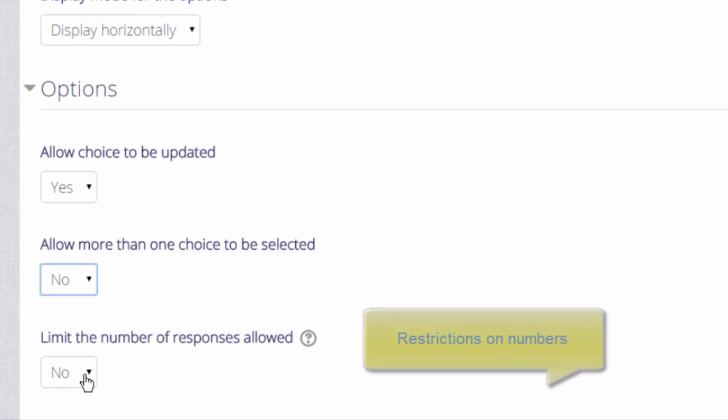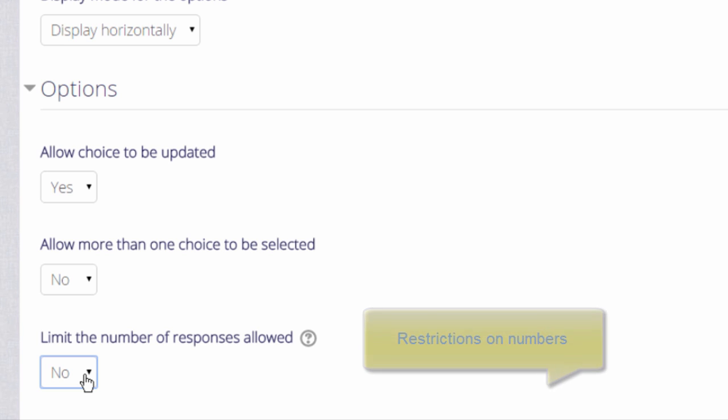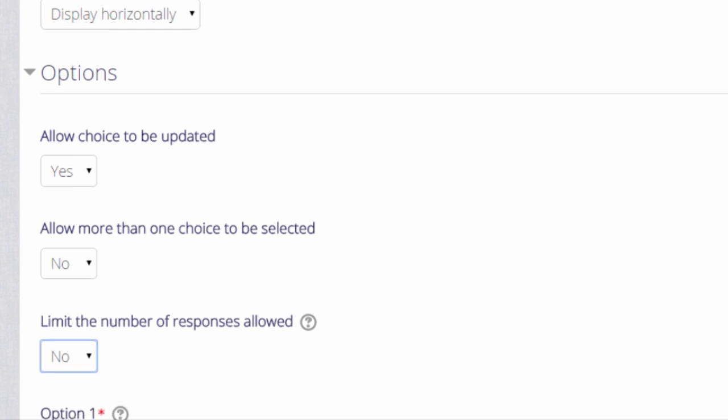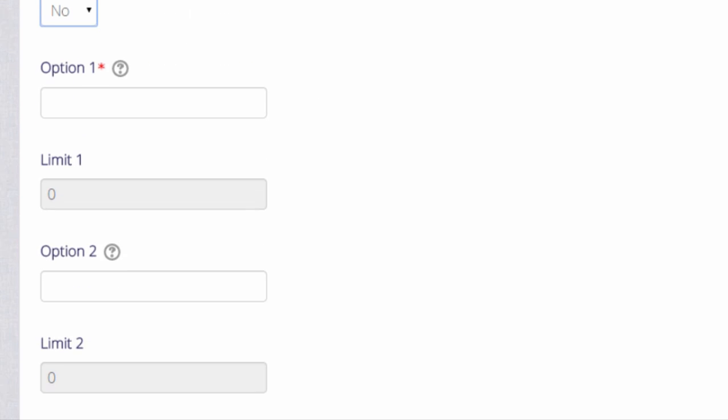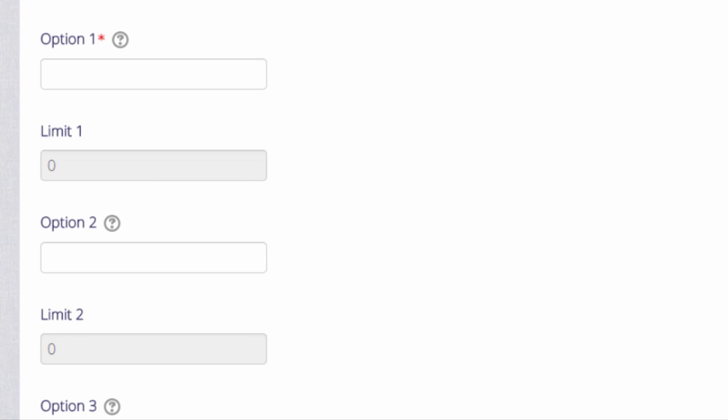If we limit the number of responses allowed, then only a certain number may choose each option. This might be useful if you want to put students into groups, or if you want to give them all a chocolate bar and you only have ten of one particular type of chocolate bar.